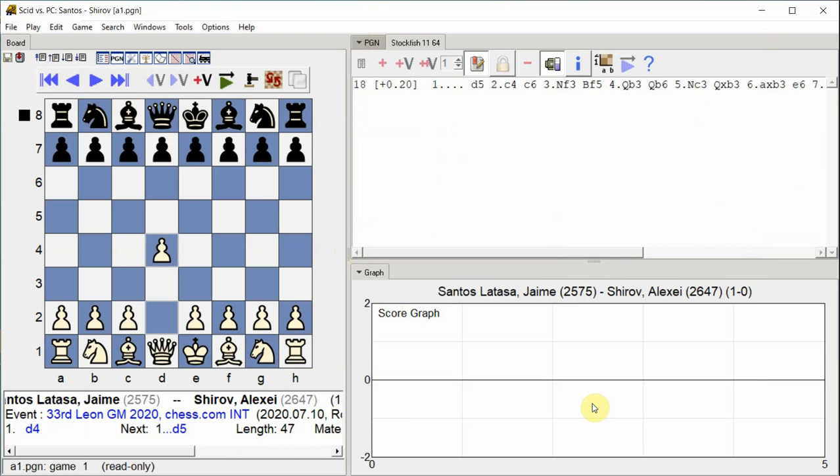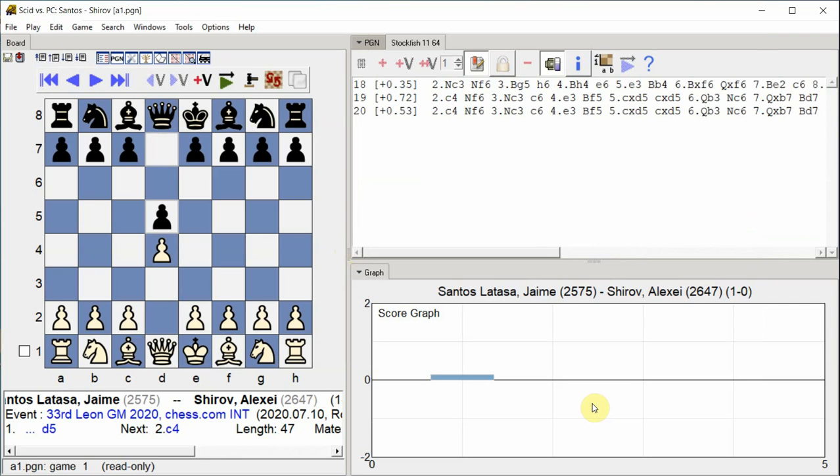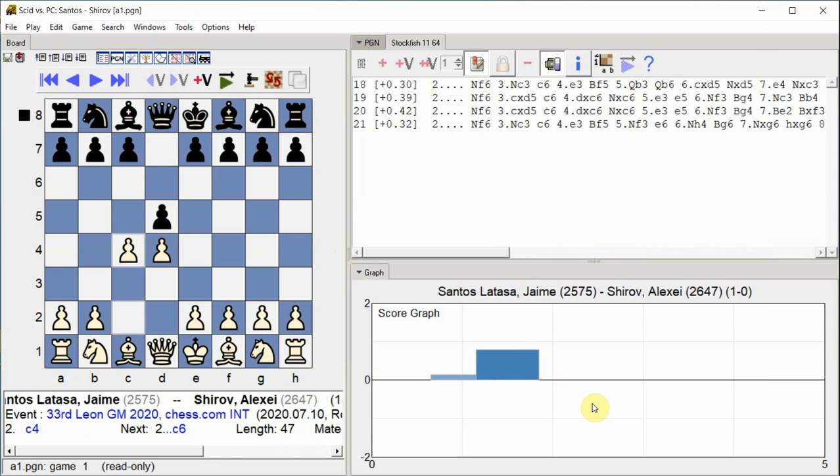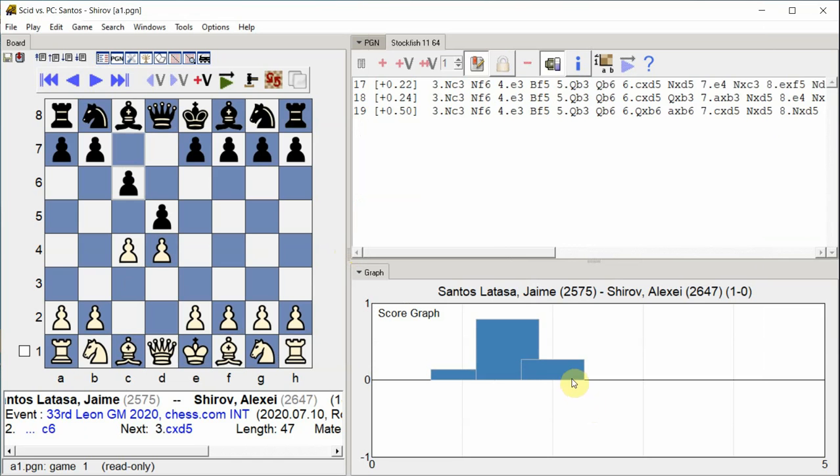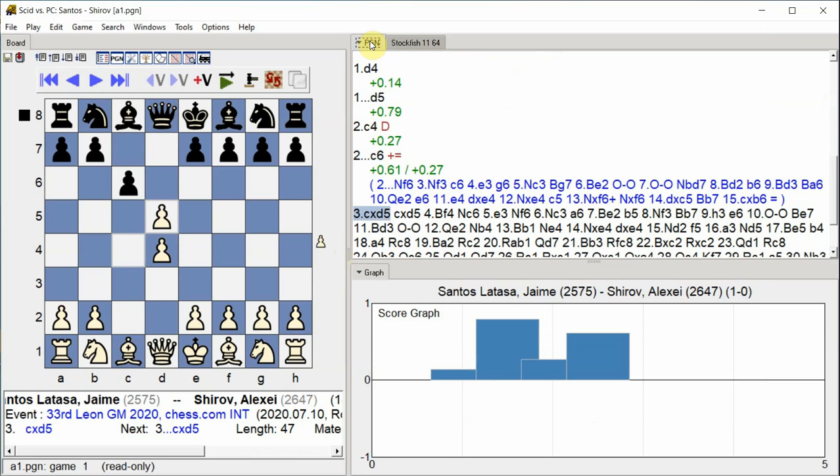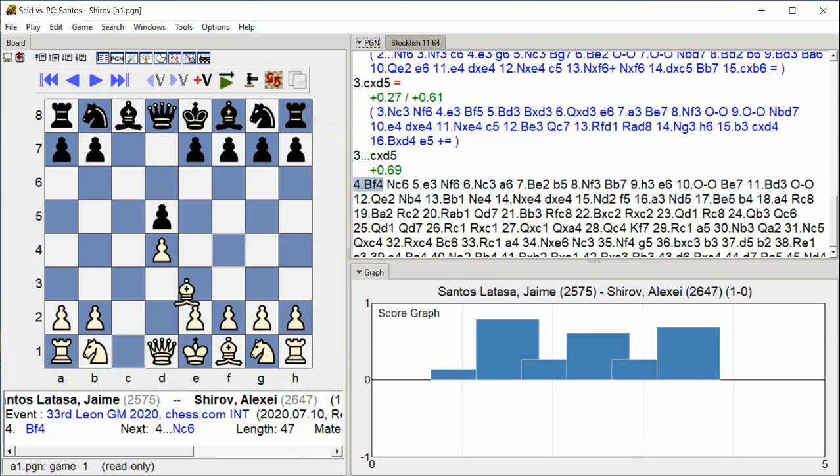D4. D5. C4. C6 takes D5, C takes D5, Bishop F4.